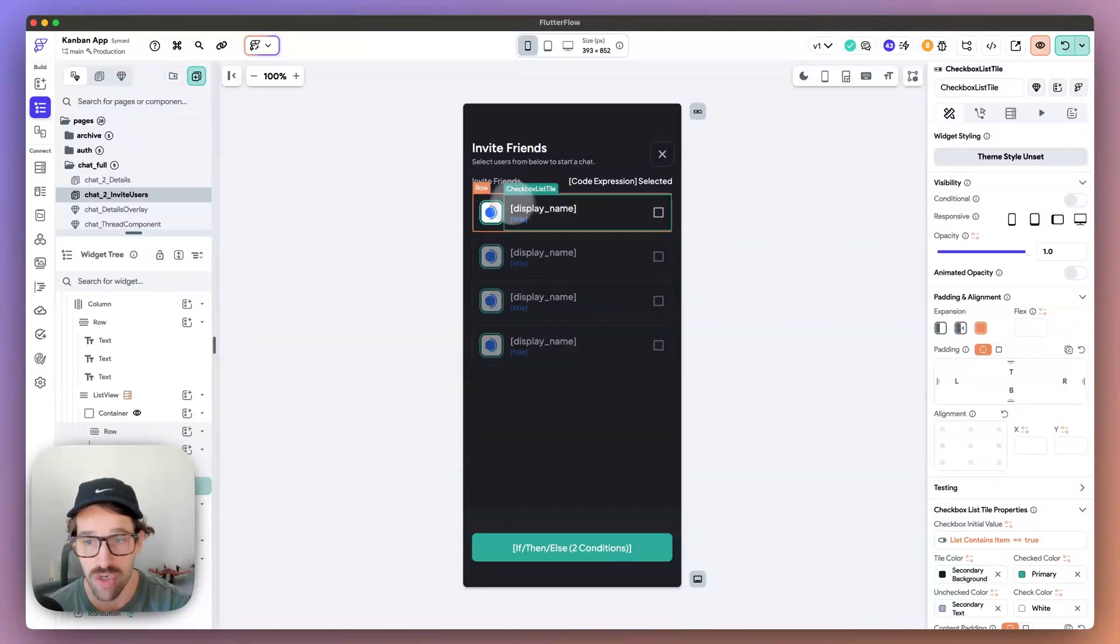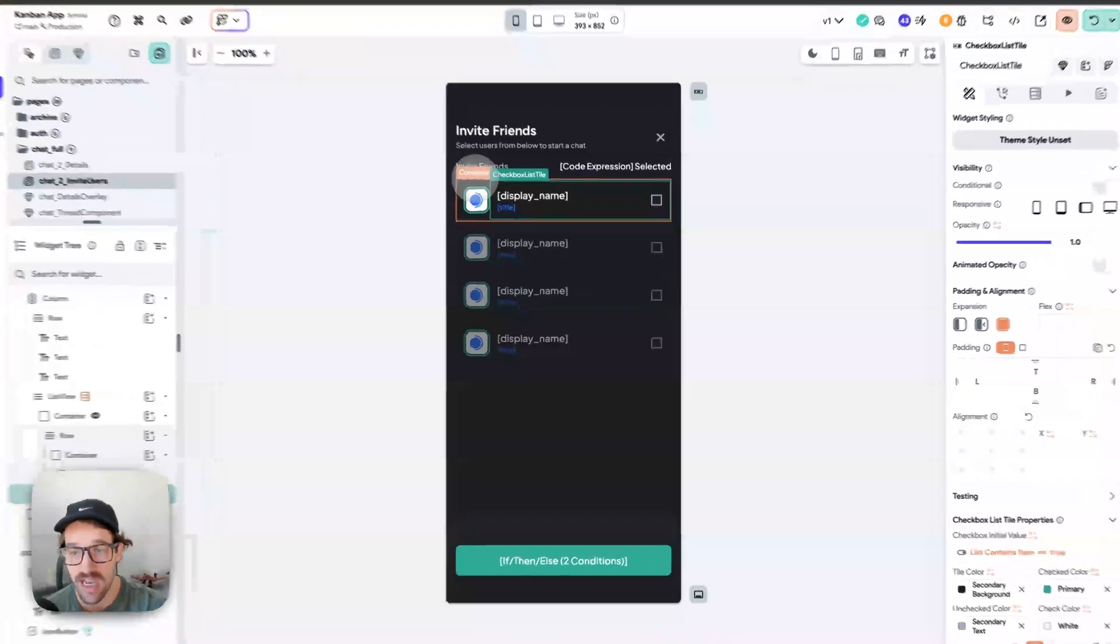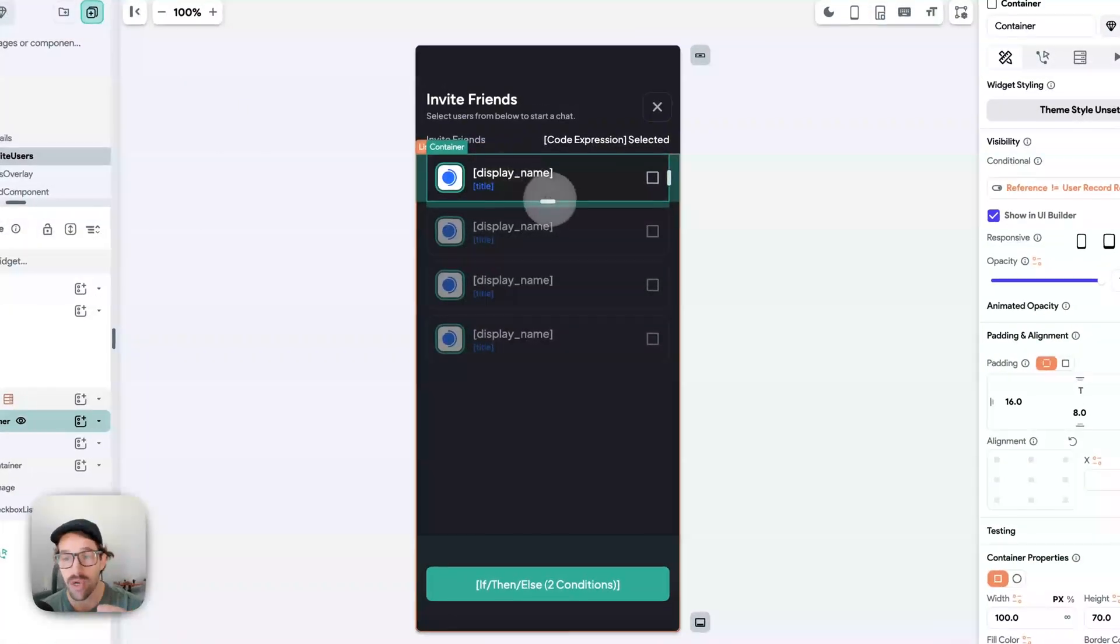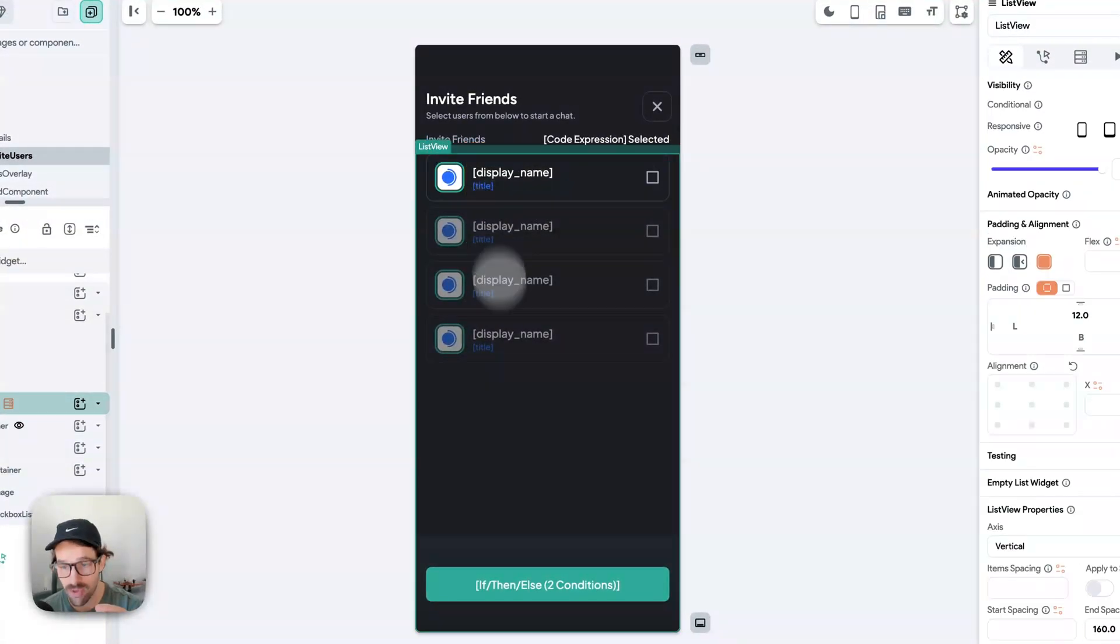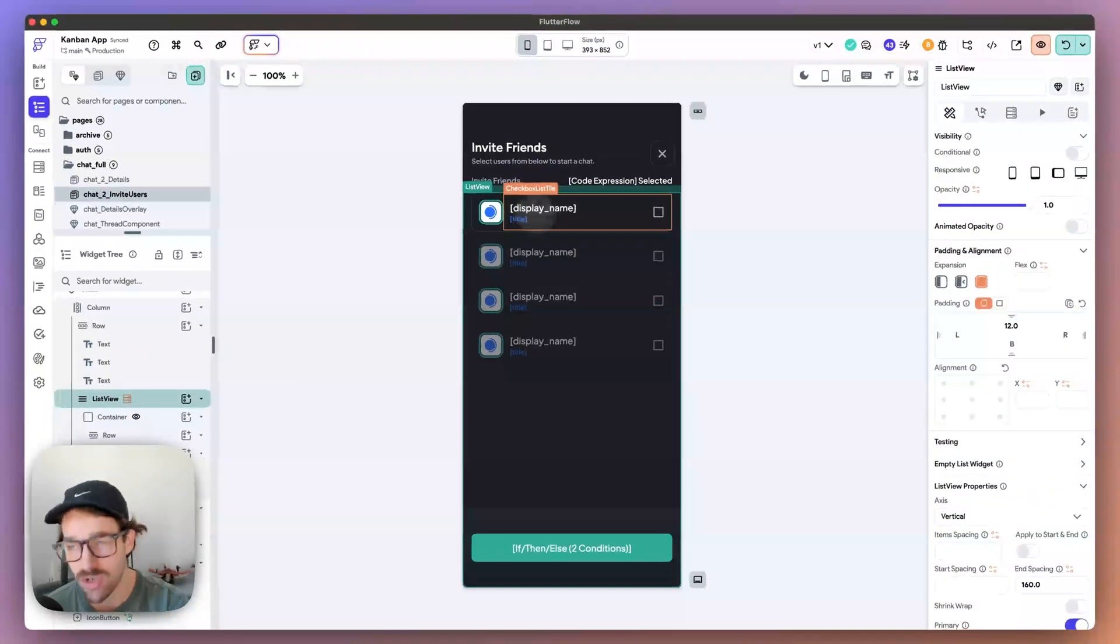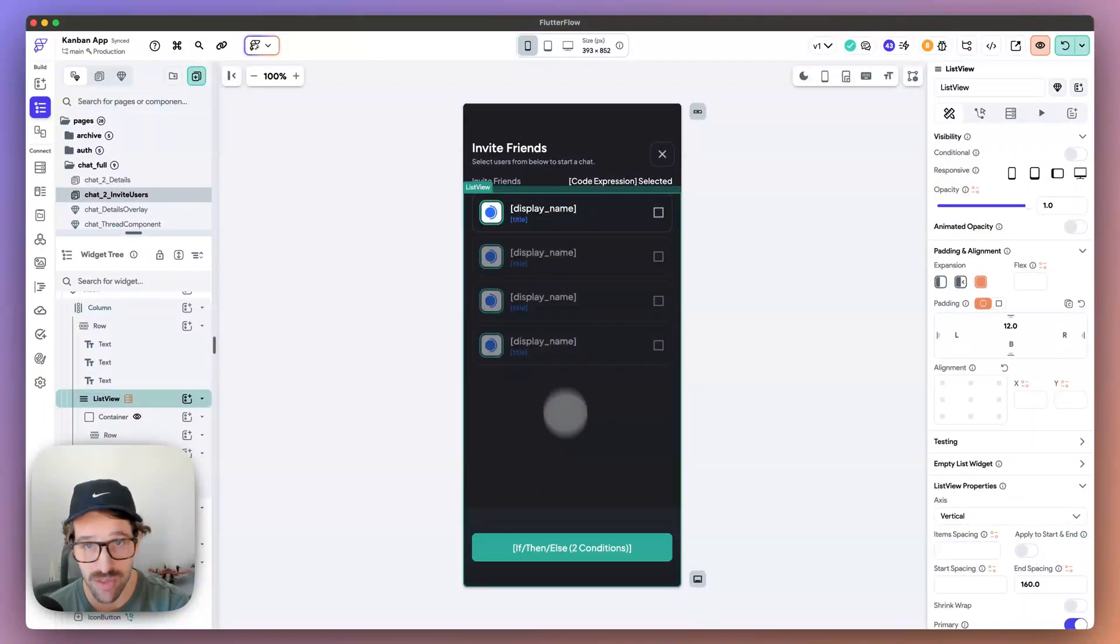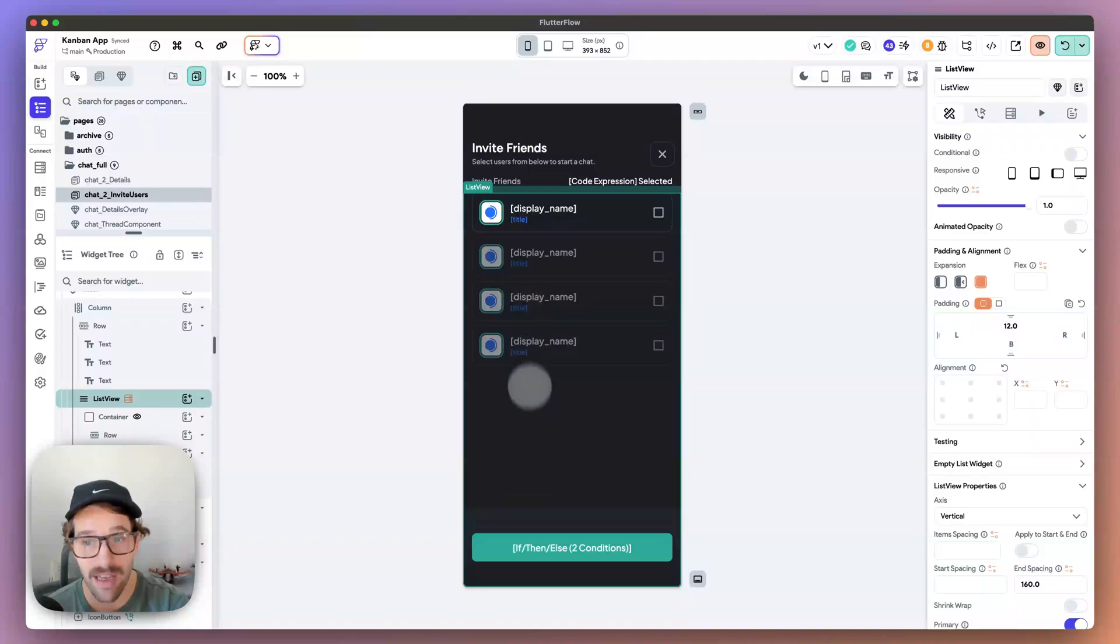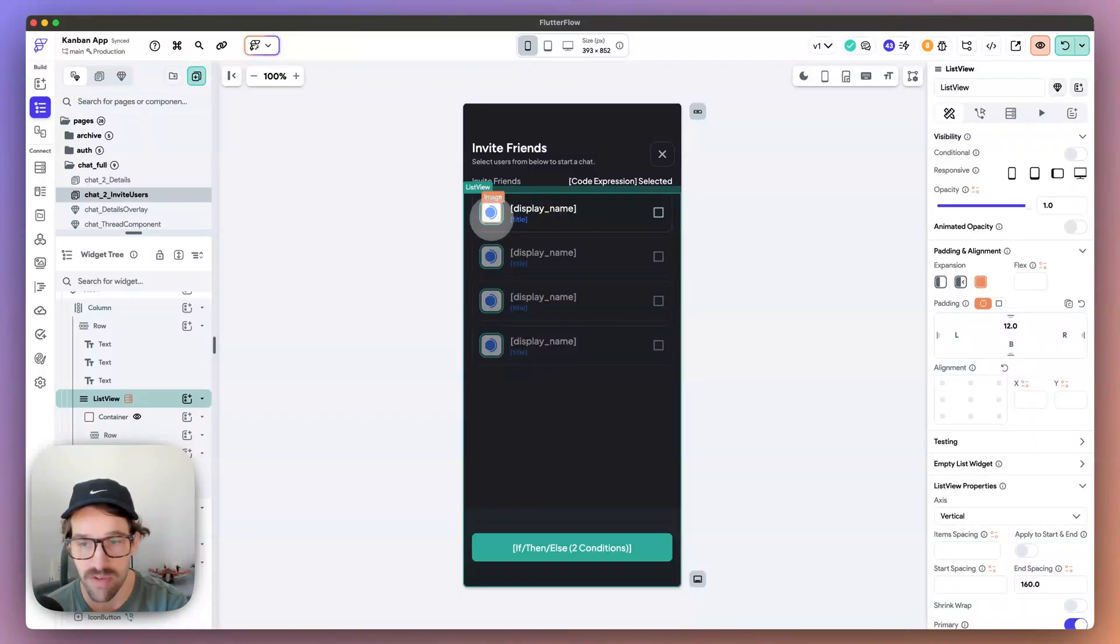So whenever I select something, I'm using a checkbox tile. You don't need to - you can use a container if you would like. We are actually saying, when this - we have a list of users here. You're always going to be dynamically, or mostly you're going to be dynamically generating these options. This is coming from the backend. I could have a hundred of these and I could have a search bar and all that fun stuff.